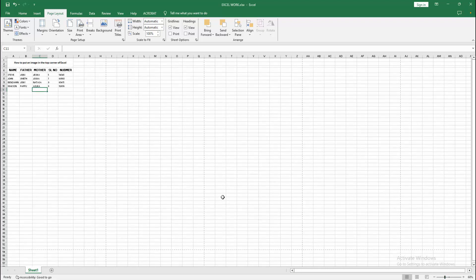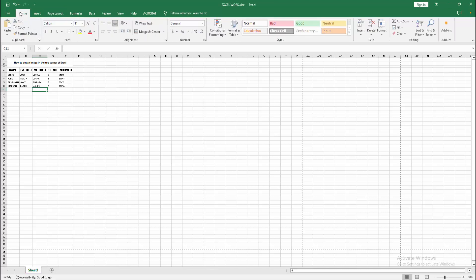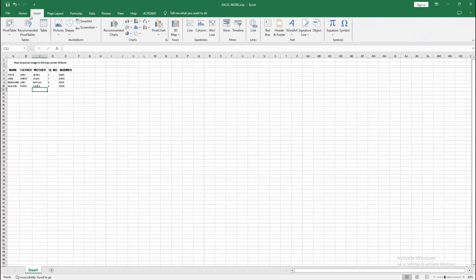Now we want to put an image in the top corner of Excel. At first go to the Insert menu, select the picture option, then choose This Device.